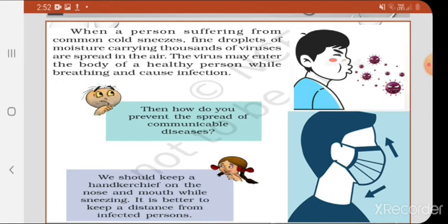So when a person coughs or sneezes, what should they do? The book asks: how do you prevent the spread of communicable diseases? The answer is: we should keep a handkerchief over the nose and mouth while sneezing, and it is better to keep a distance from infected persons. Nowadays we wear masks for our protection and the protection of others from communicable diseases. One should also stay away from a person who has a common cold.